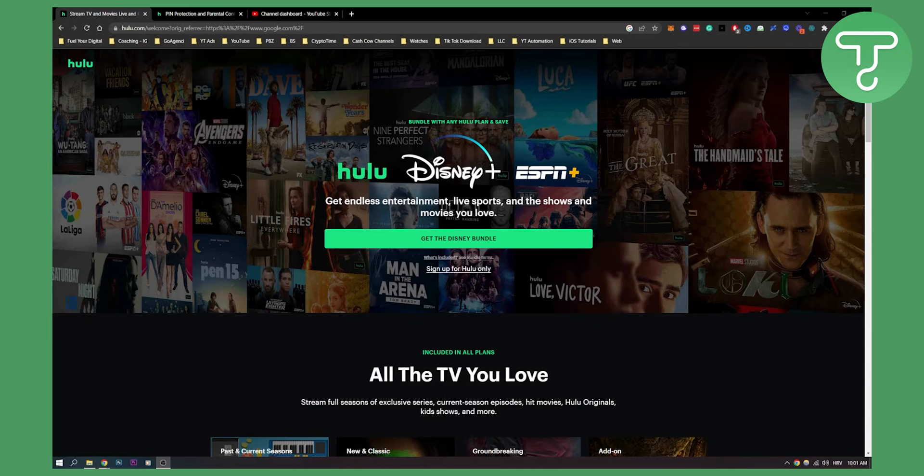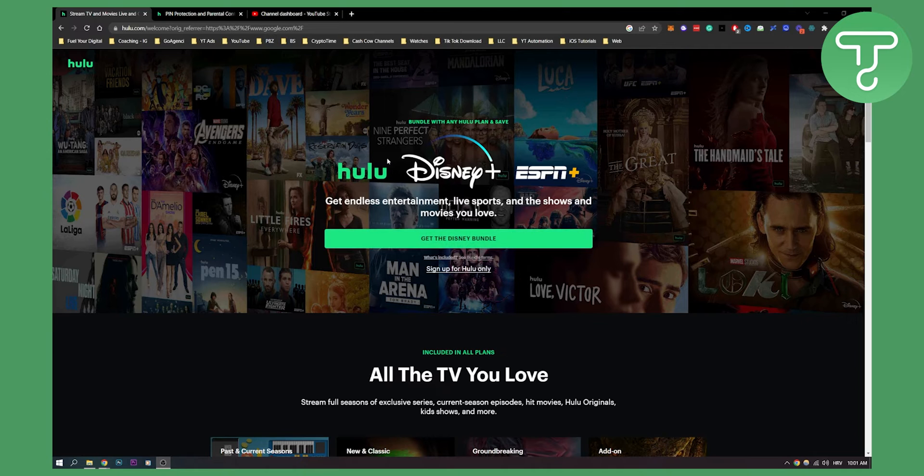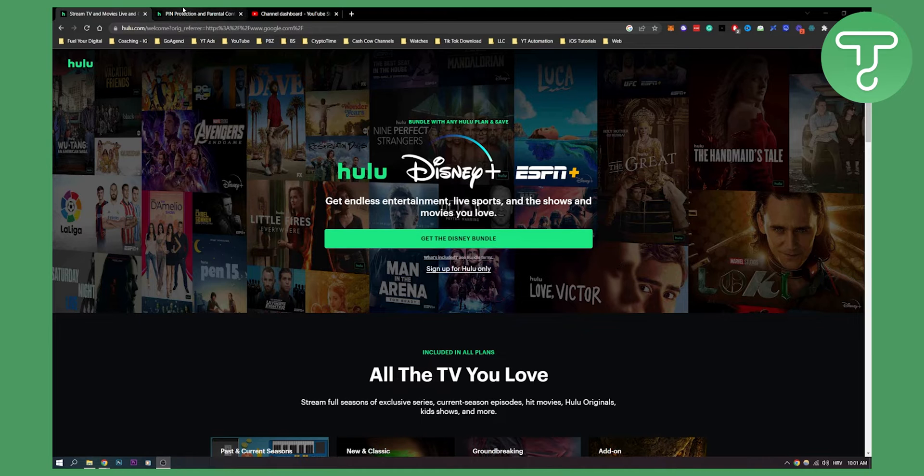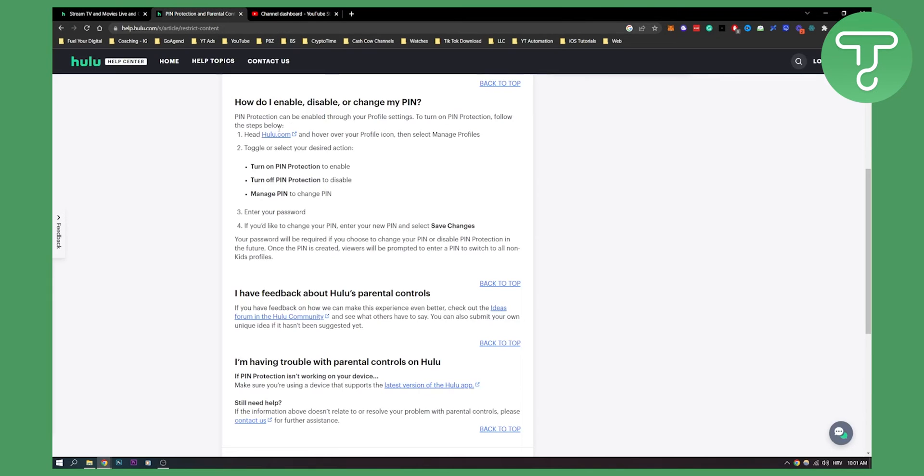As you already know, you already have a password on your Hulu profile, but if you want to lock a certain account with a password, you can do that as well. So this is how you can do it.